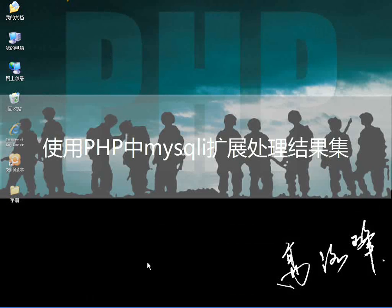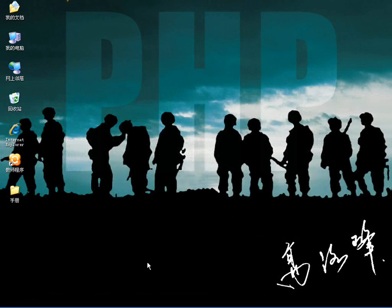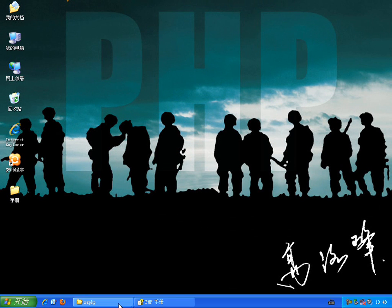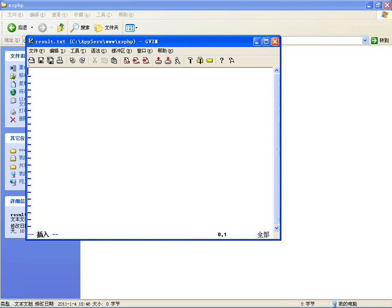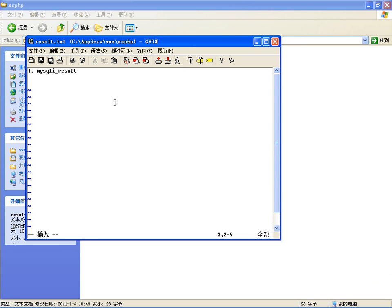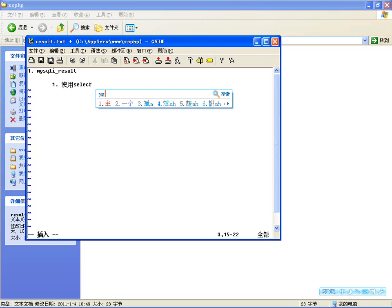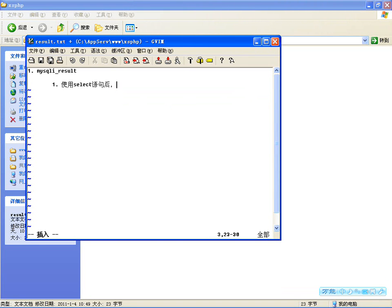大家好，上节课我先给大家介绍了MySQLi扩展库中如何使用MySQLi这个类。那这节课呢，我们来处理一下结果集。咱前面介绍了MySQLi一共有三个类，其中有一个就是结果集类MySQLiResult，这个类是专门用来完成查询语句，使用SELECT语句后得到的结果集。